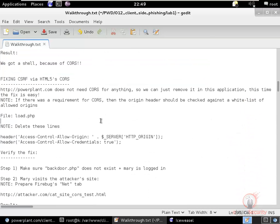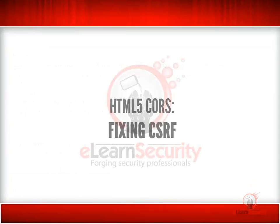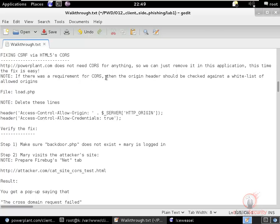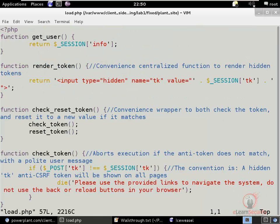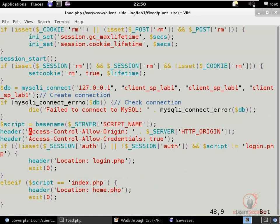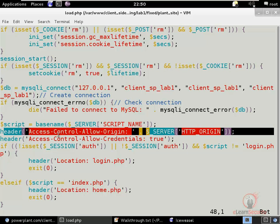Now that we know this is really bad, let's fix the problem. In this case powerplant.com does not need to use CORS at all — it may have been forgotten. We need to delete the two lines from load.php: the Access-Control-Allow-Origin header that echoes back whatever comes in the HTTP Origin header, and the Allow-Credentials header. Those two together were introducing the CORS-based CSRF vulnerability.